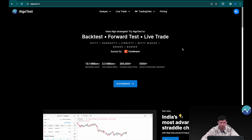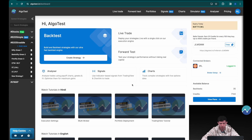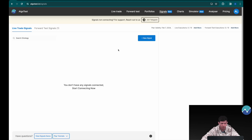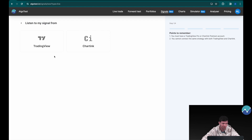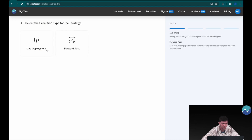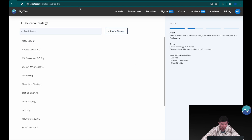I'm currently on the AlgoTest landing page and I'm going to click on 'Go to Dashboard.' On the navigation tab I'm going to click on 'Signals.' We're going to be trading with actual money, demonstrating this strategy live. I'm going to click on 'New Signal' and select TradingView as well as live deployment.